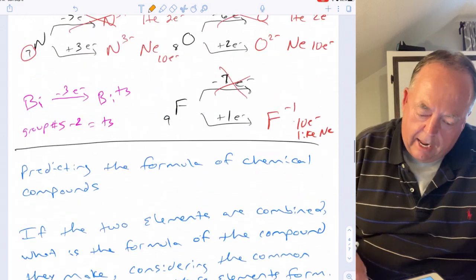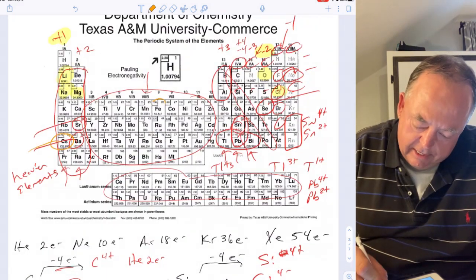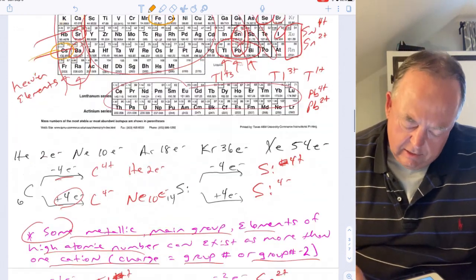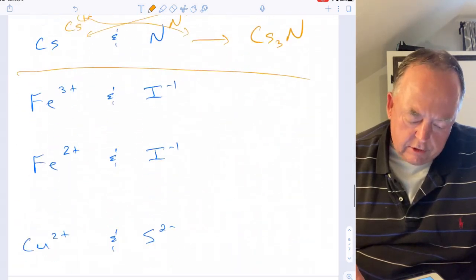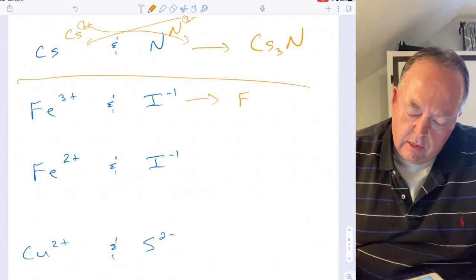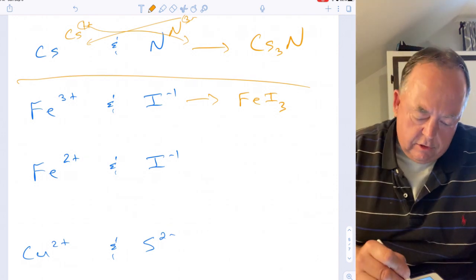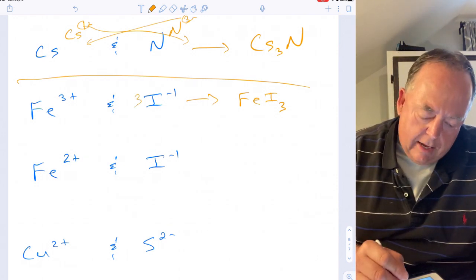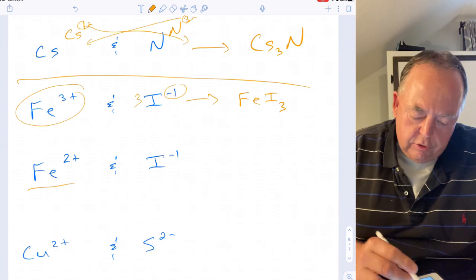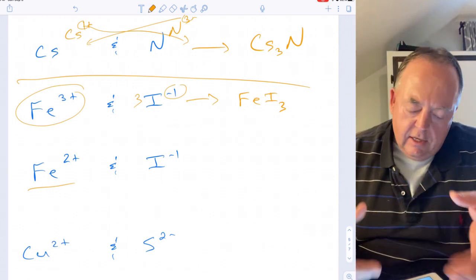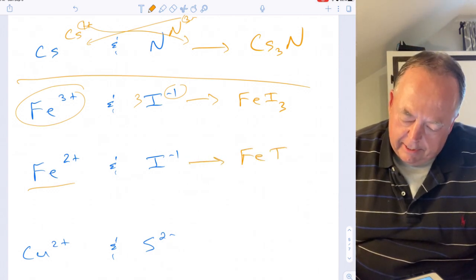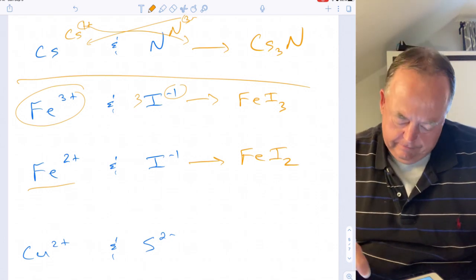For transition metals, you can't just look at the periodic table to figure out the charge. Iron is a transition metal. If iron is plus three and iodine is a halogen at negative one, the formula would be FeI₃ — you need three iodines to balance one iron at plus three. Or if iron is plus two, then the formula would be FeI₂, since transition metals can have different charge states.